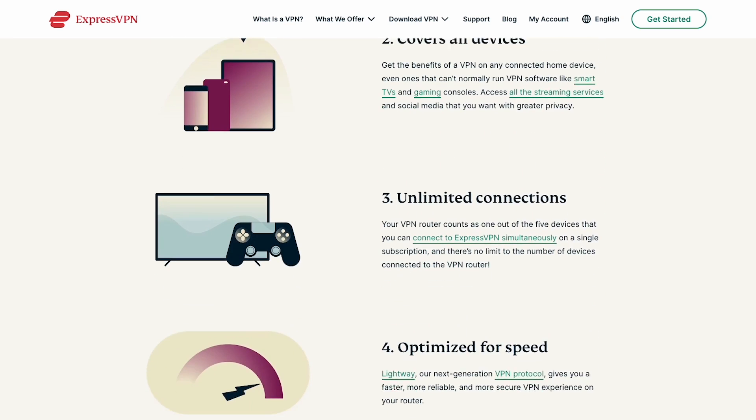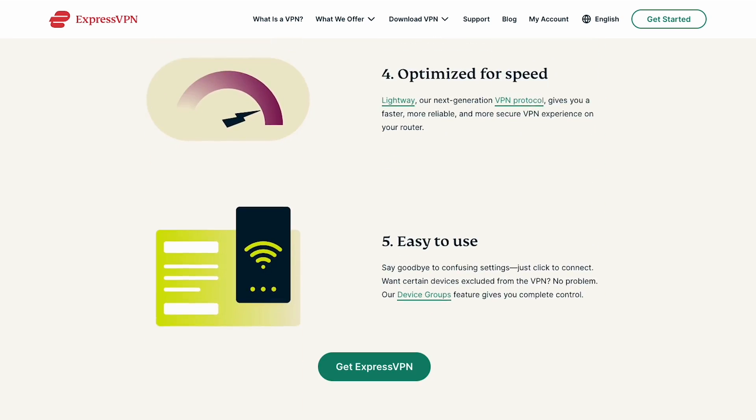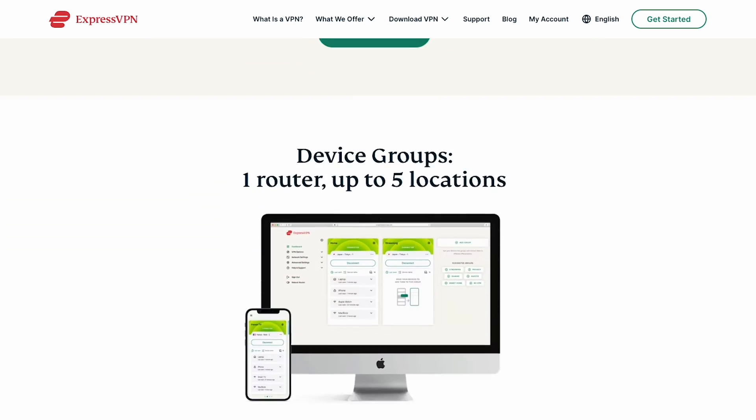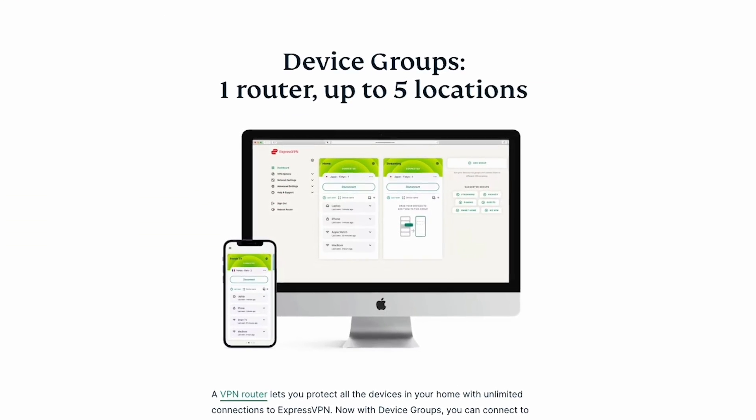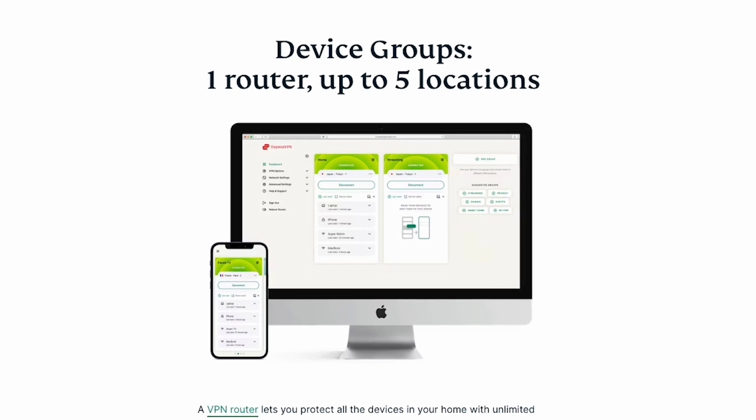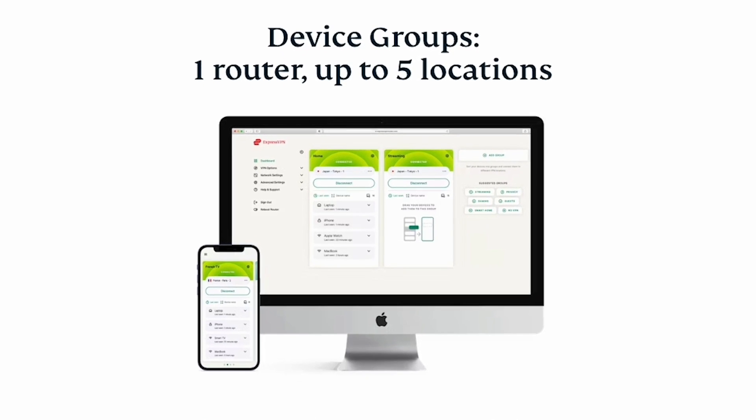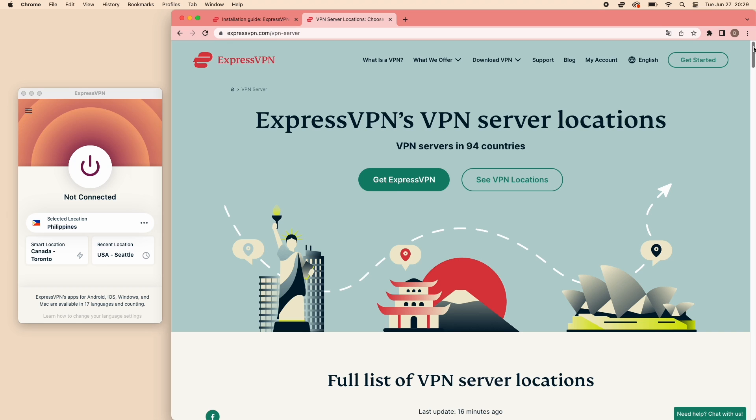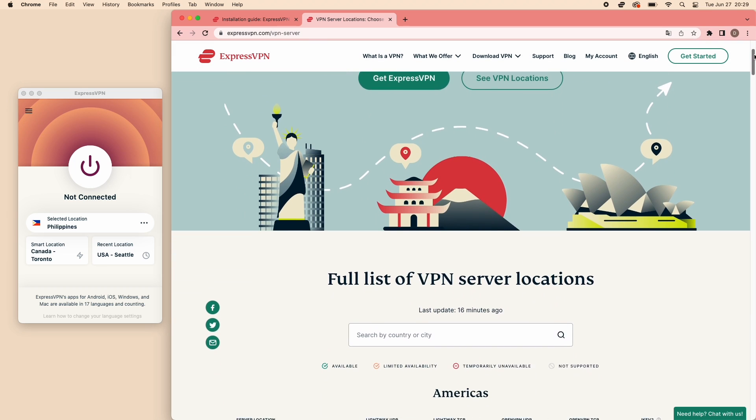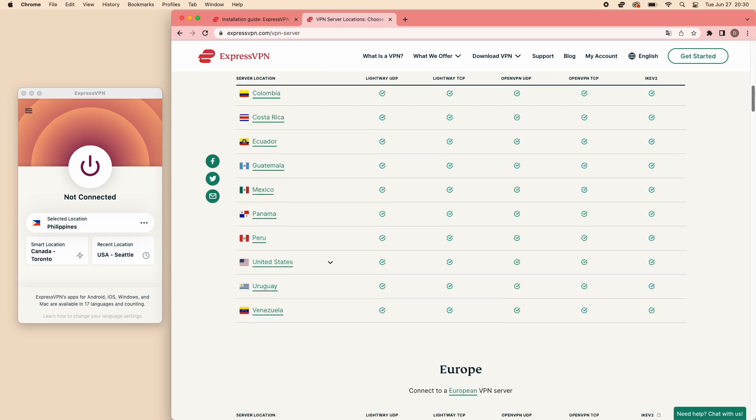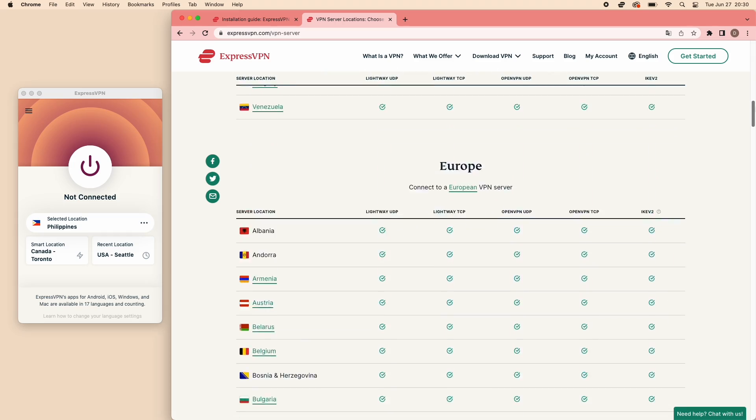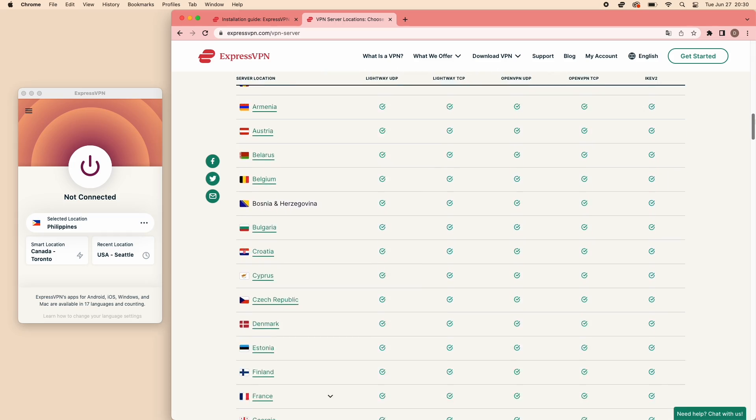With ExpressVPN device groups, you can connect up to 5 different locations on just one router, all at the same time with no interruptions. With servers in 94 countries, it ensures optimal performance for seamless browsing, streaming, and gaming experiences.